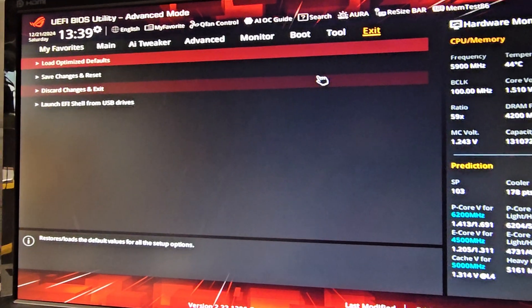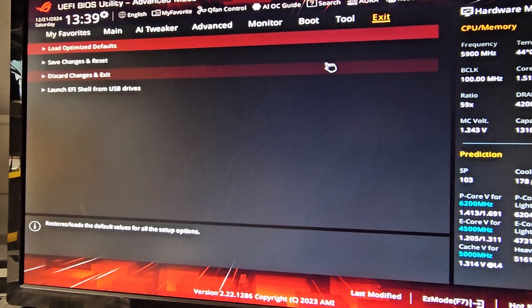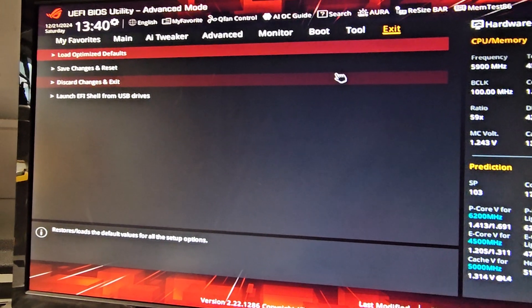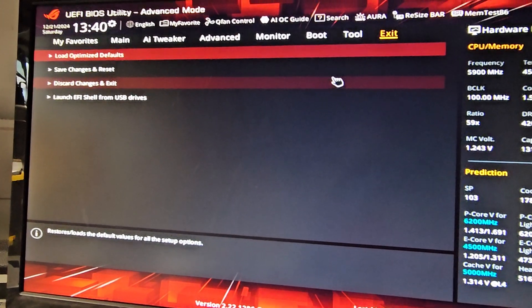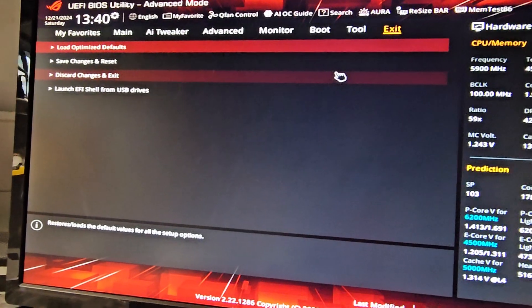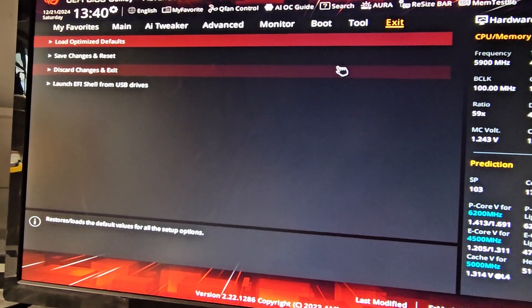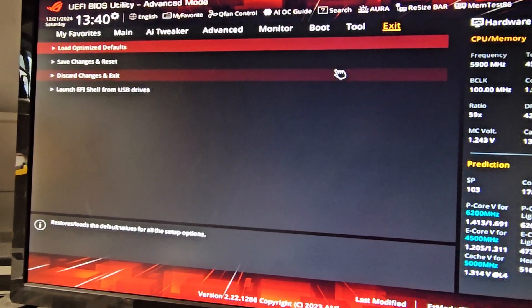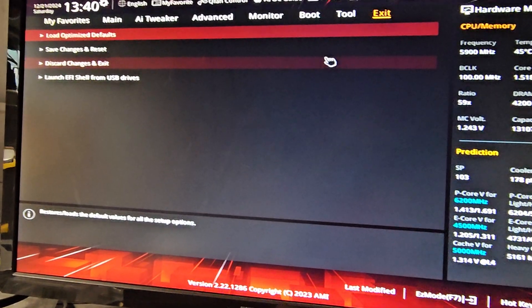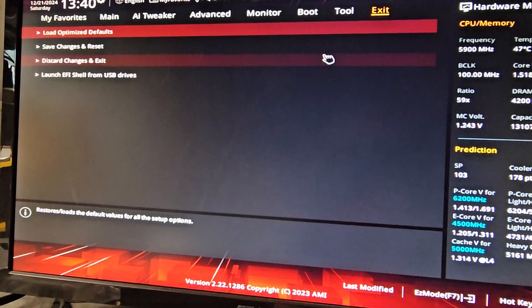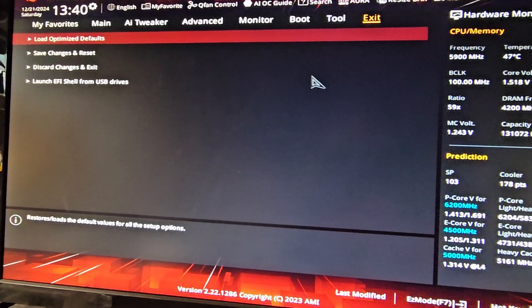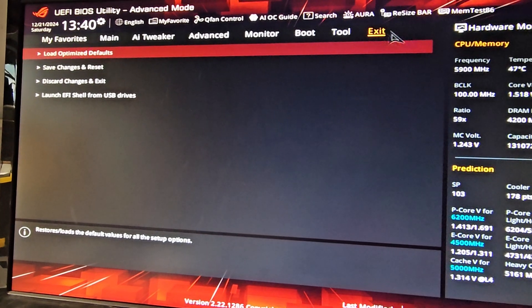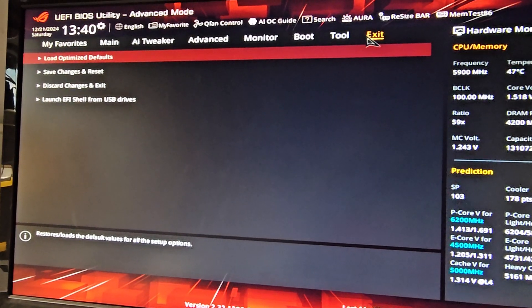The other option is if you can get the Intel rapid storage, whatever controller driver, you can put it on the USB, and then you can have it use that folder. But you do need to extract the file into an actual folder.